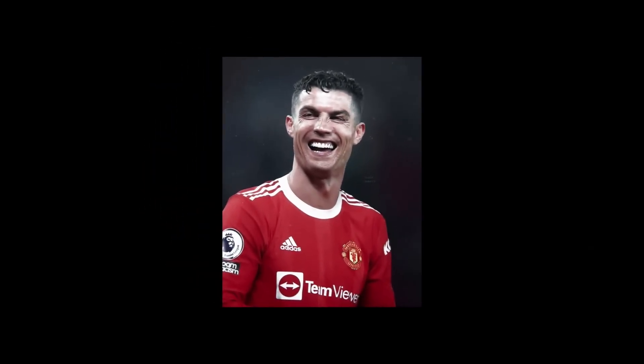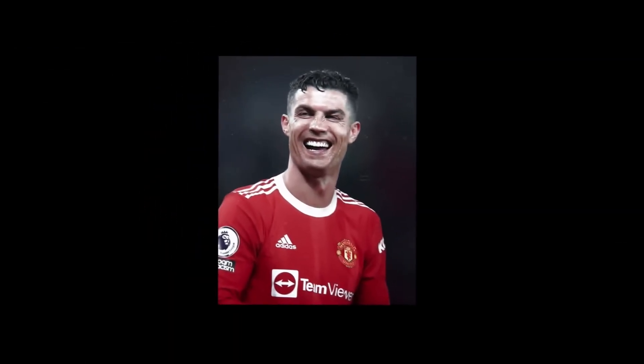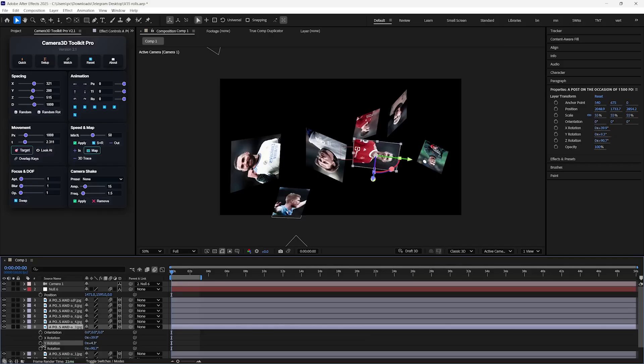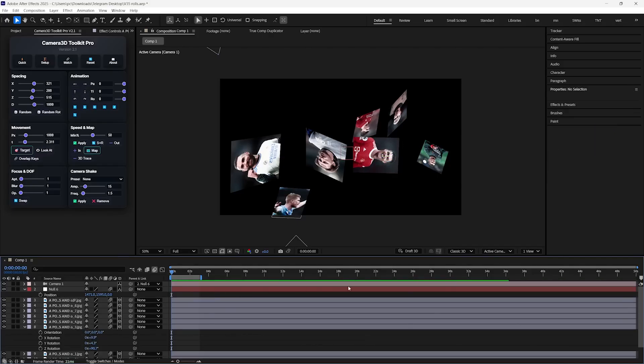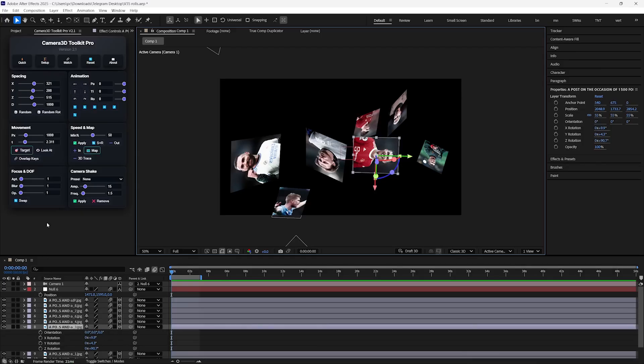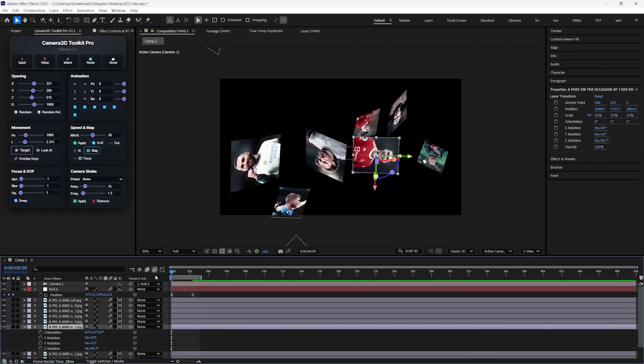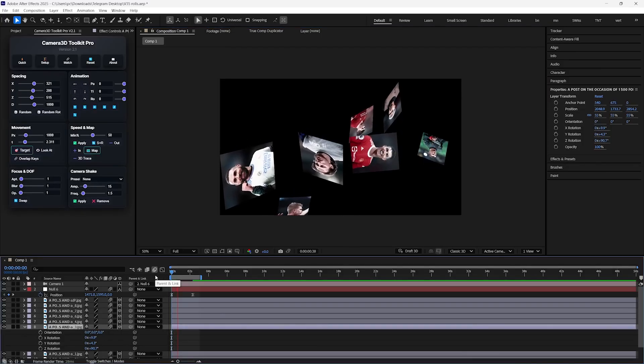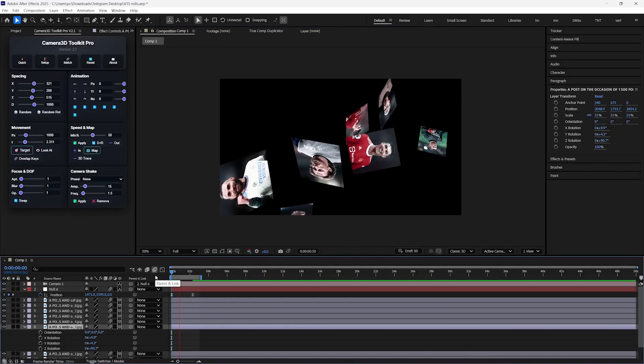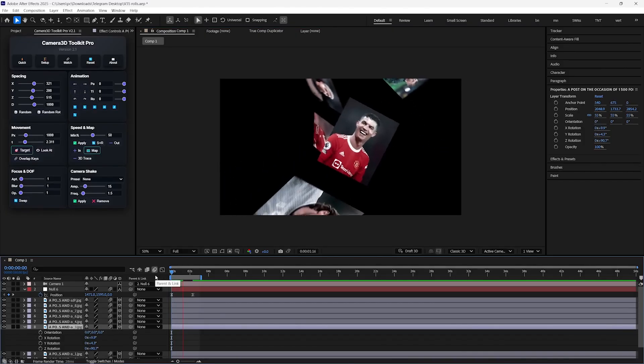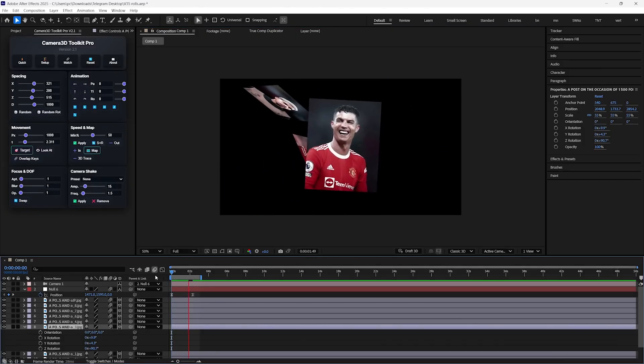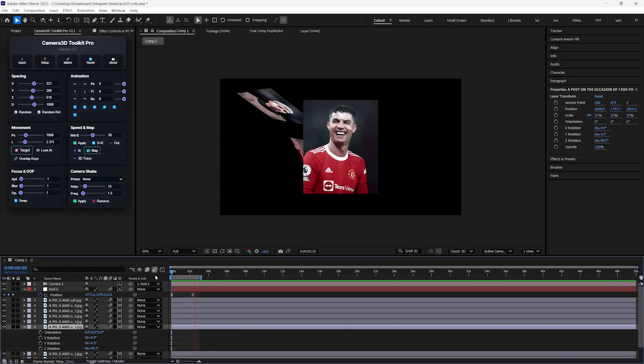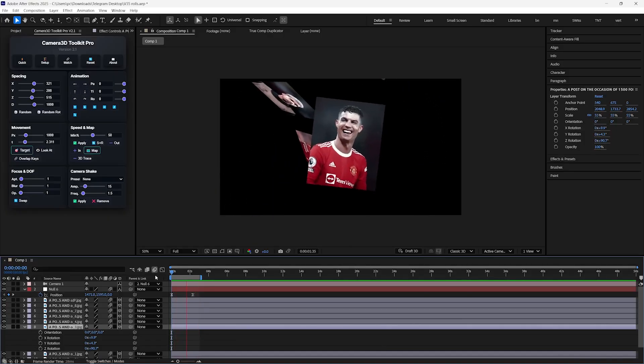Let's see how we can automatically orient the camera to any specific layer. So in this case, I want to position my keyframes at the Cristiano Ronaldo layer. So I will simply select that layer and click on the Target button. And you can see that it is automatically moving towards that layer and keeping it in the center. You can do this for several layers, which makes the camera really easy to use, especially for beginners.